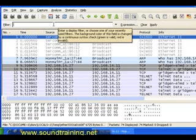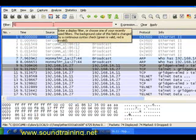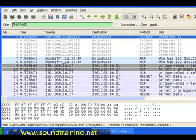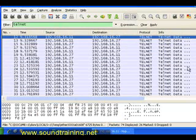Let's come up to where it says Filter and start typing. Notice that as I type 'T' the background turns red — that's because there's a syntax checker built in. It turns green when the syntax is correct. We'll go ahead and apply the filter, and now we're just looking at Telnet packets. Very handy.